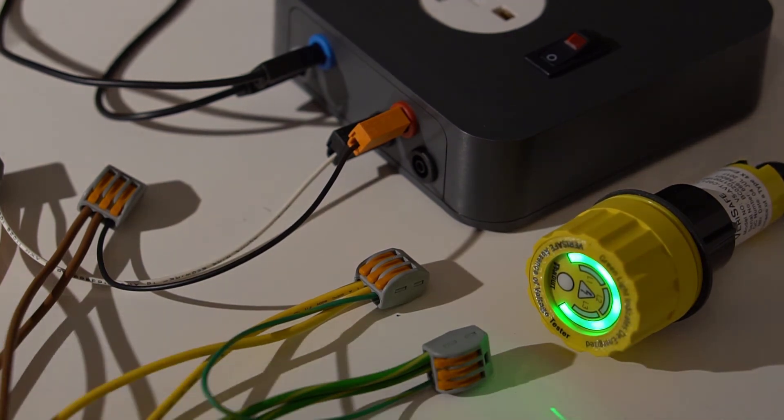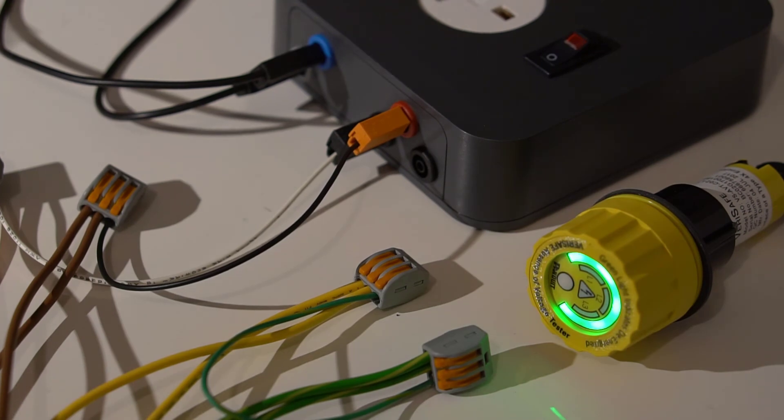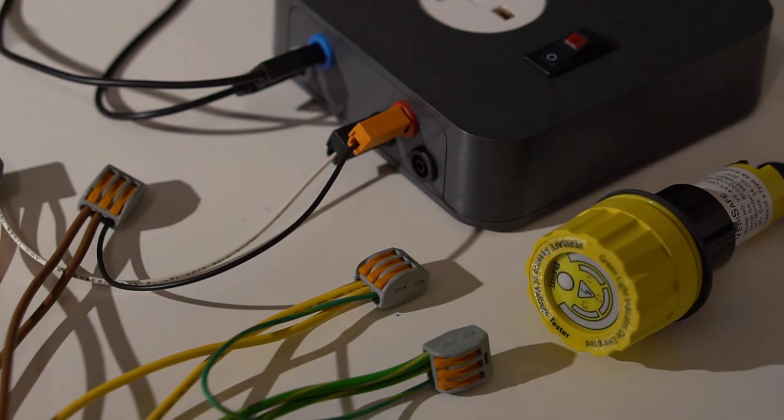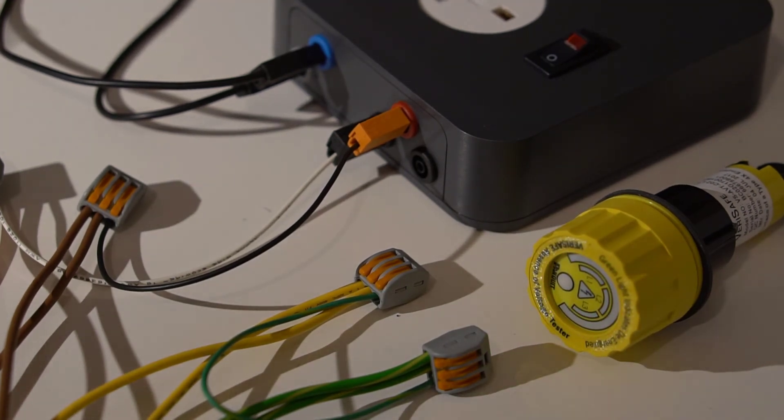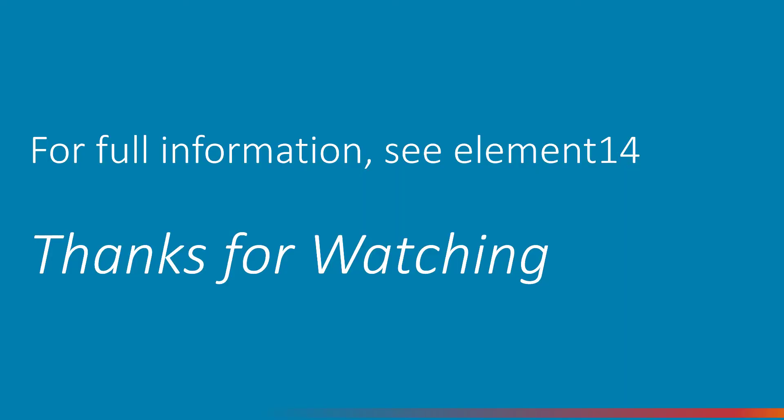In summary, the VeriSafe product seems useful, and it worked as expected, and it also seems very well constructed. I hope this video was useful, and if you're interested to learn more about VeriSafe, then there's further information at the Element 14 website. Thanks for watching.